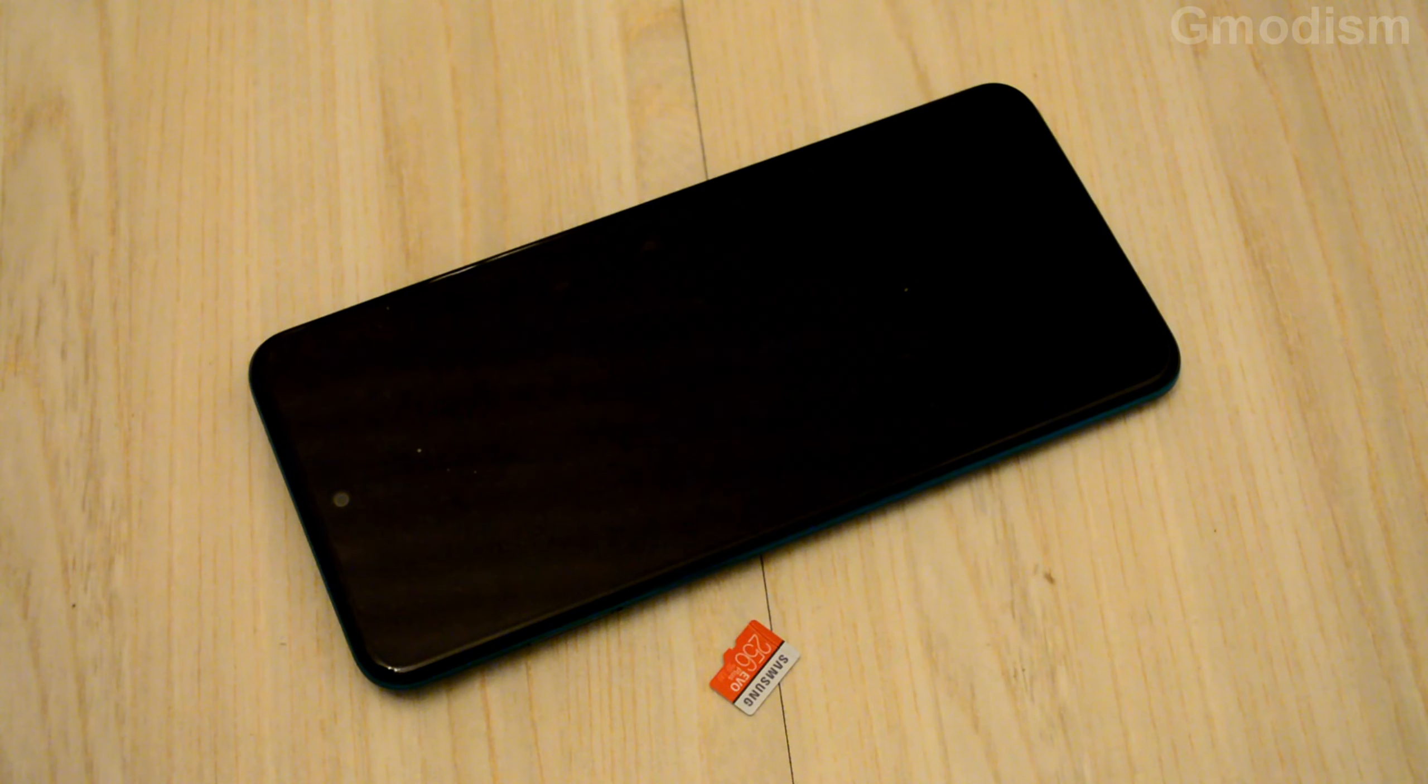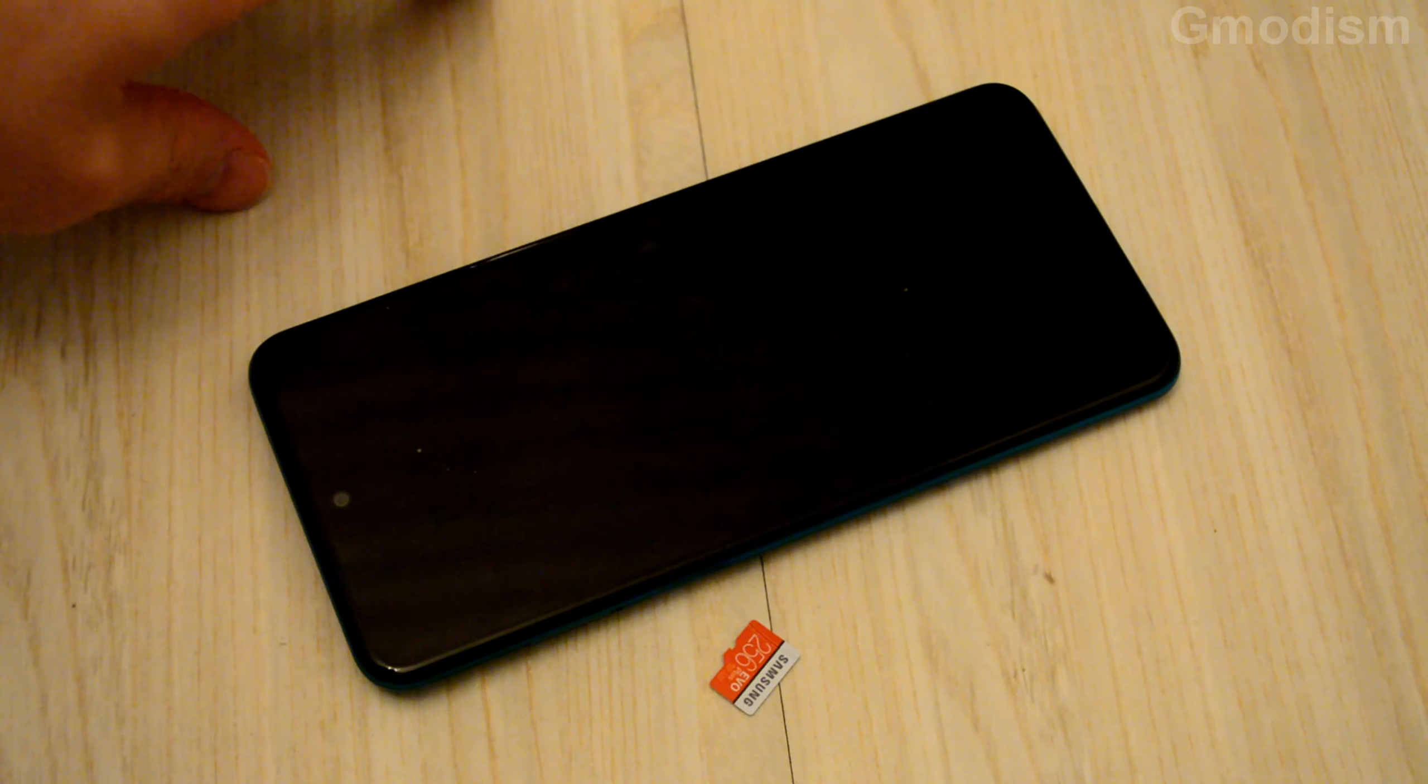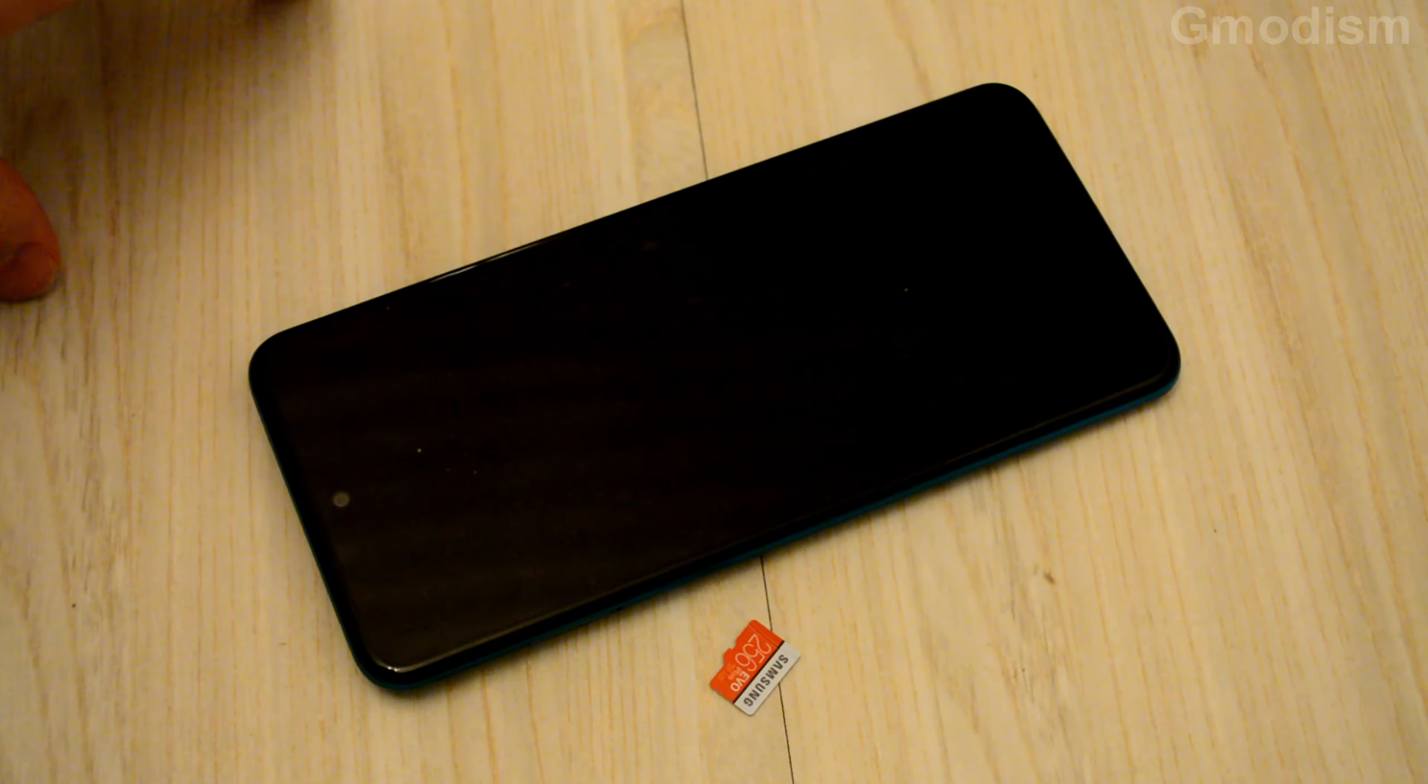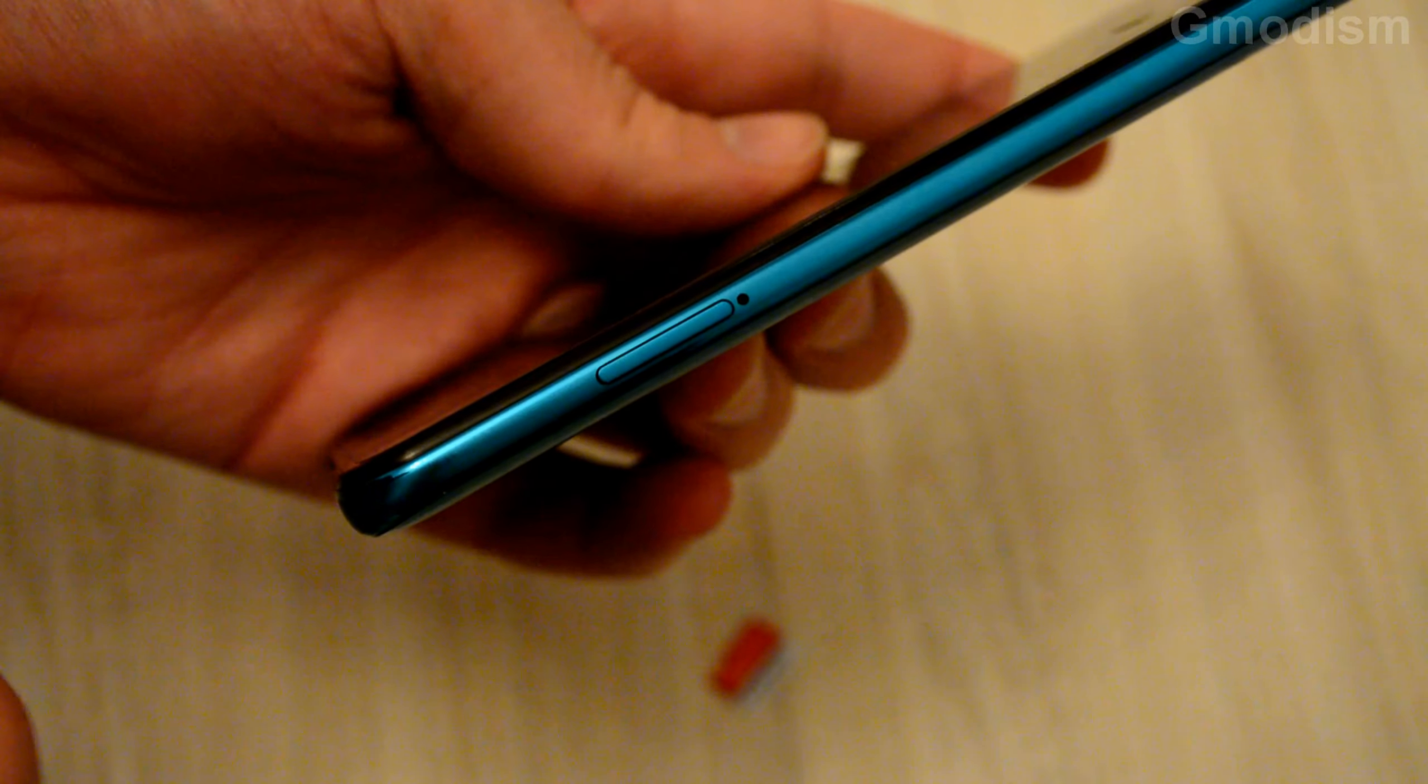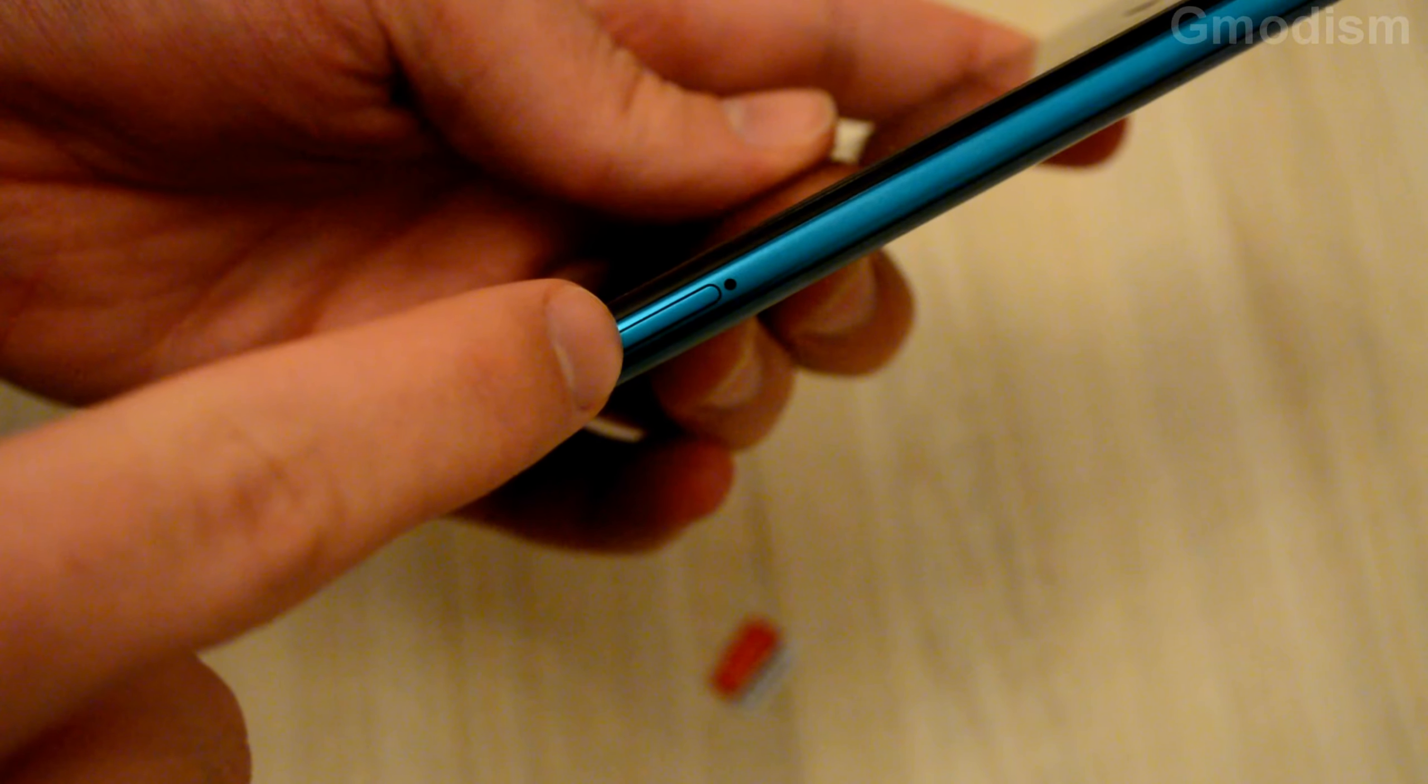Today we're going to install an SD card into a Xiaomi Redmi Note 9 Pro. Alright, so rotate your phone around until you can find the SIM card tray.